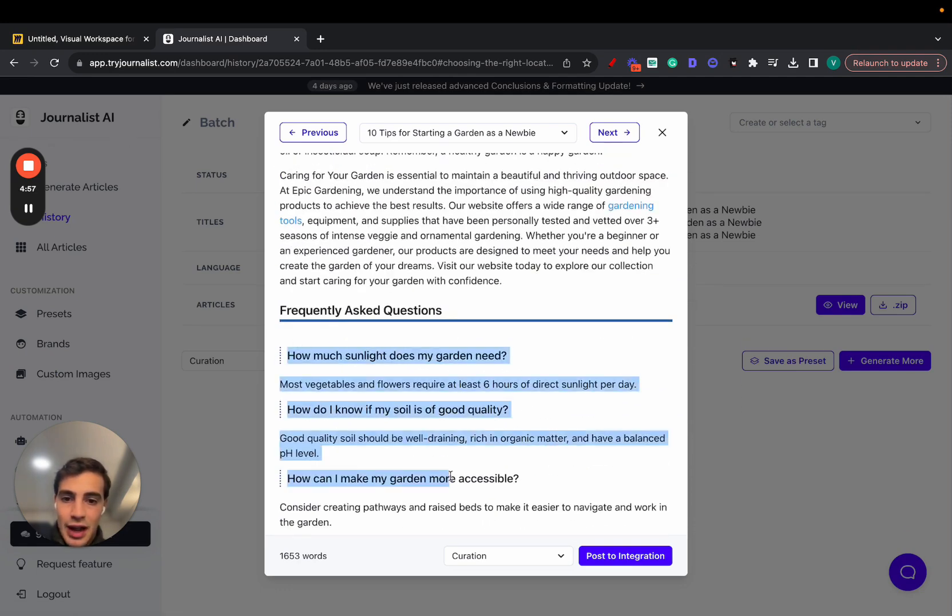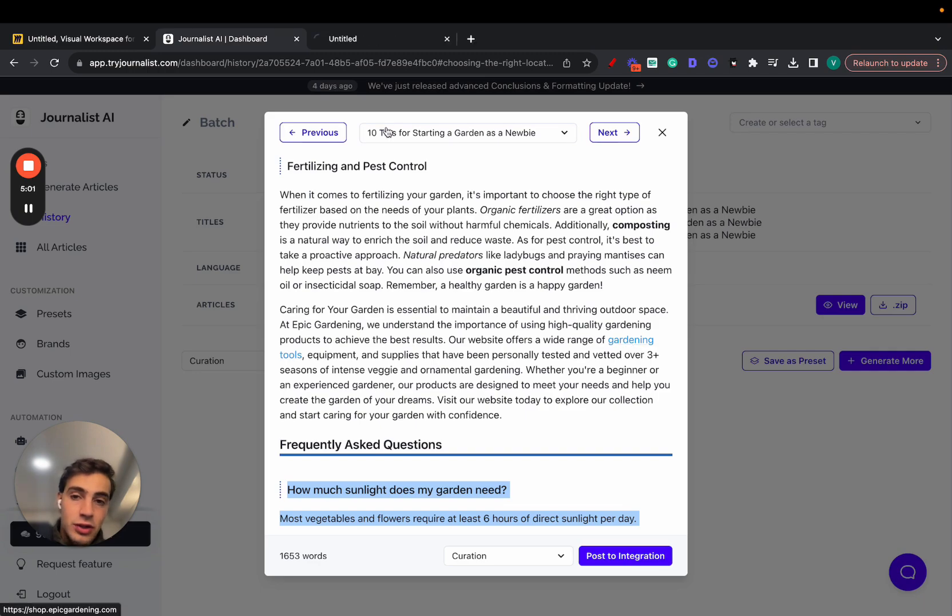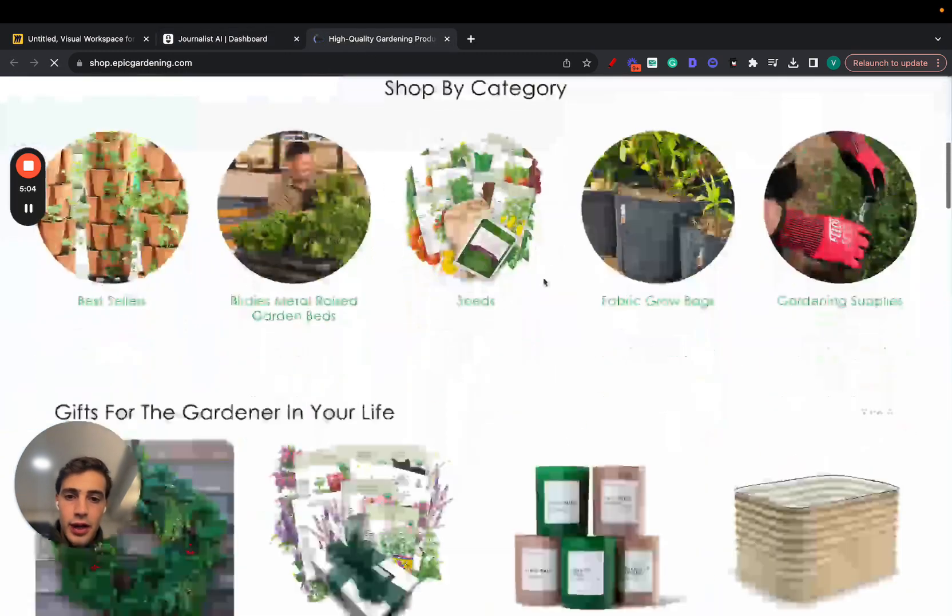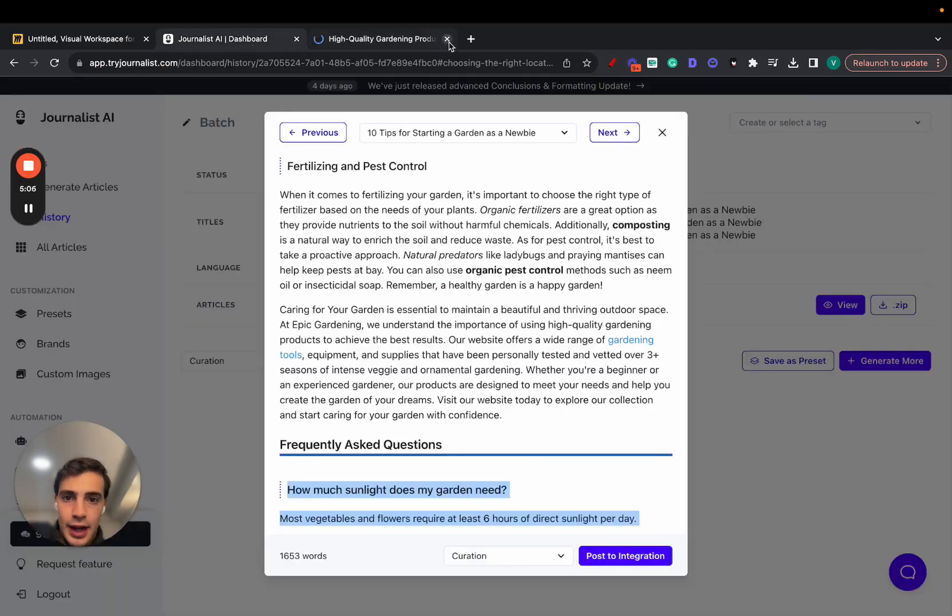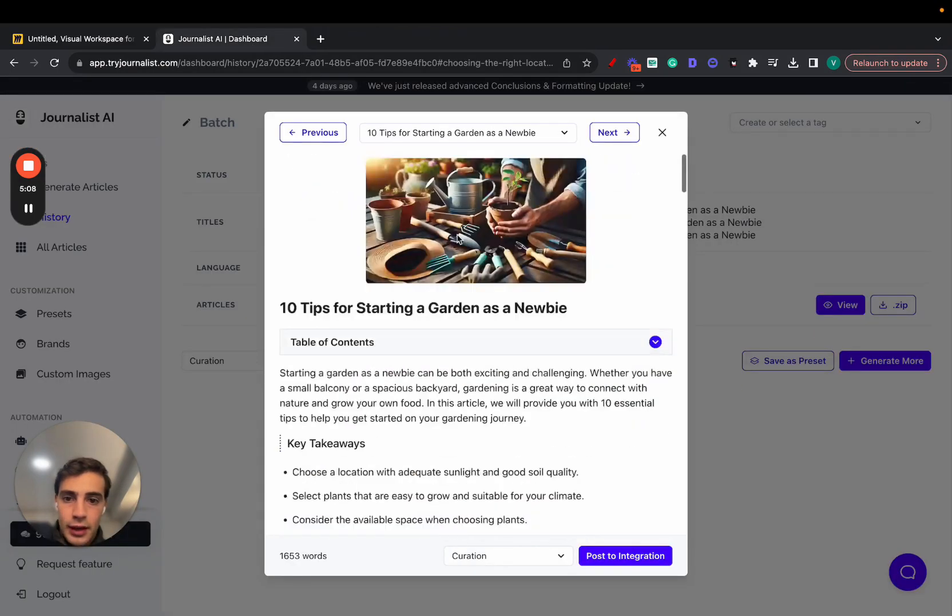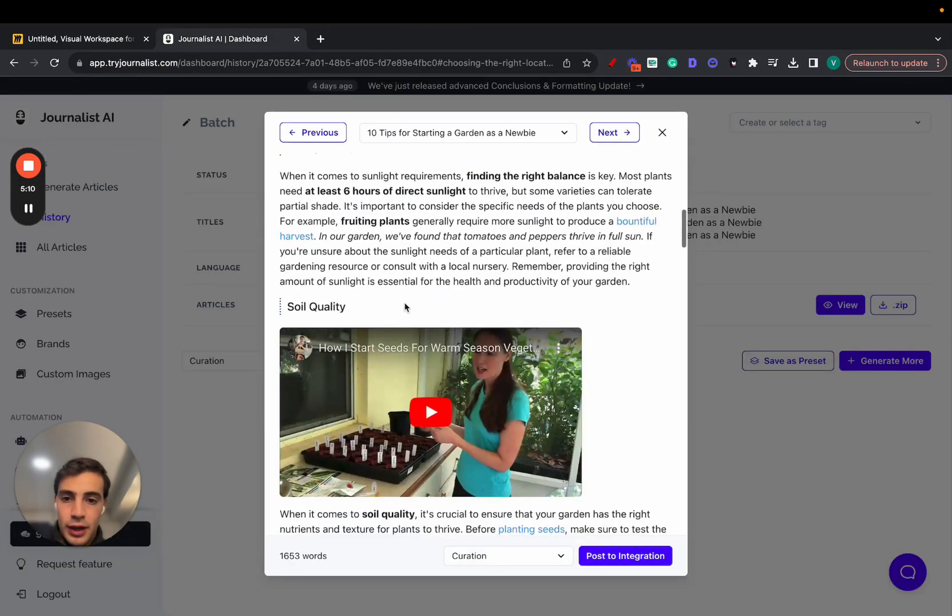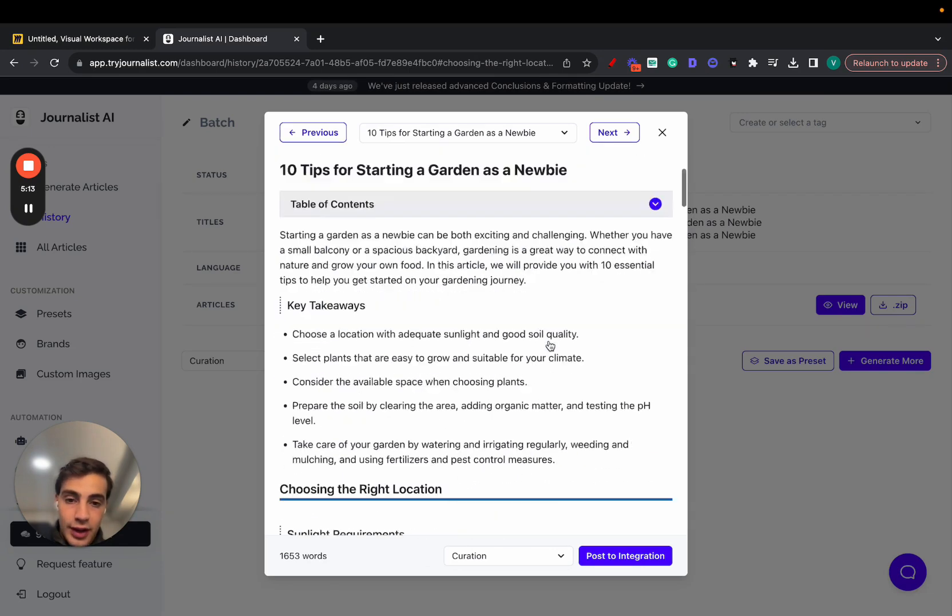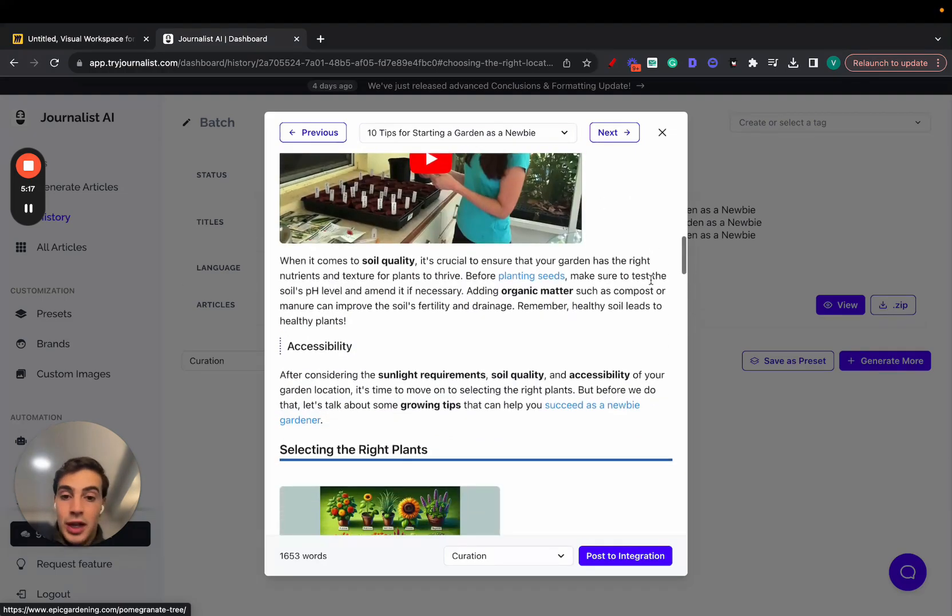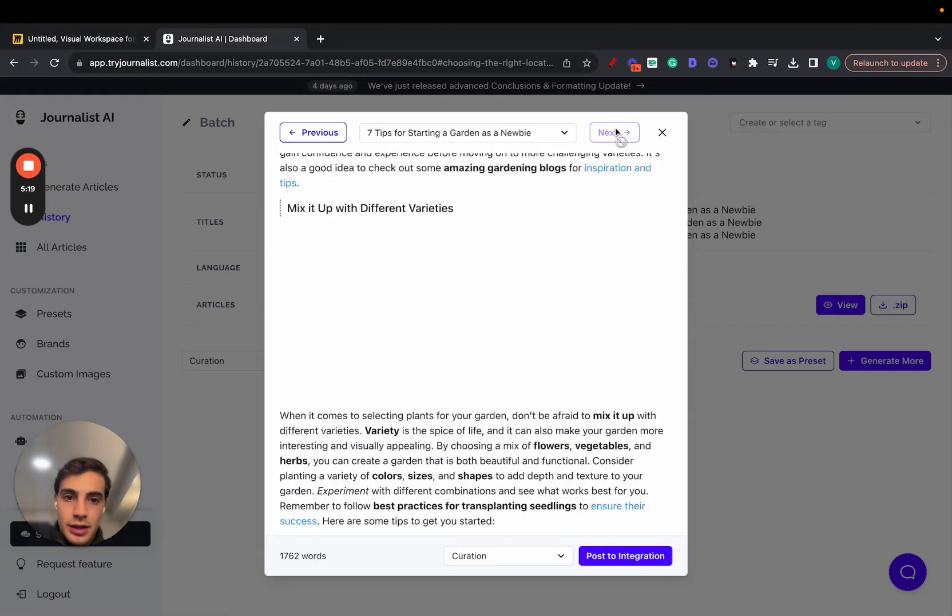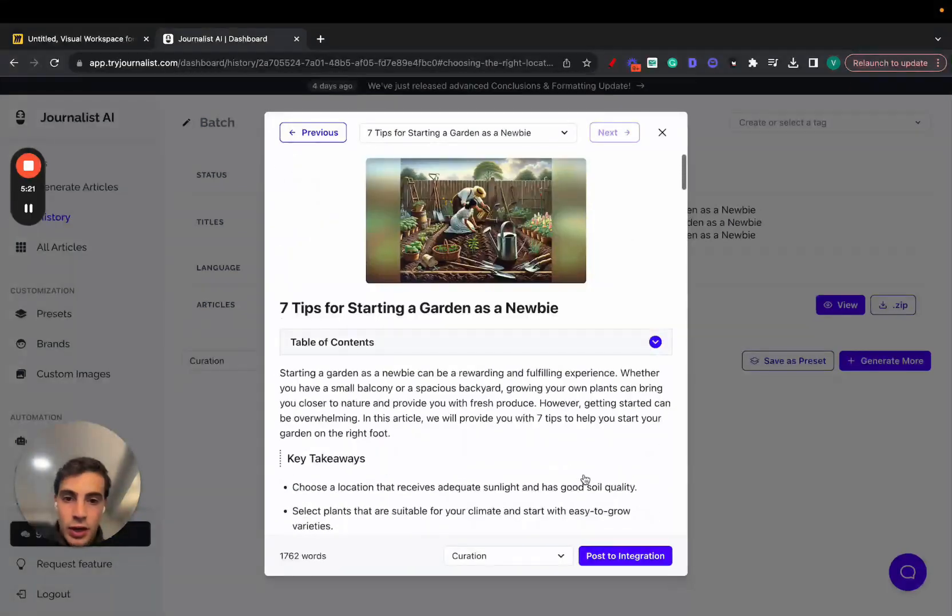This is an FAQ section right here, and this is a call to action to this site, where, actually, this is a Shopify store, where you can buy these gardening supplies. Again, this was all done with AI. And from top to bottom, from the in-article videos that are relevant to what the article is about, as well as the images, to the links linking out to other pages on our site, maybe linking out to external sources, this is all done with AI.